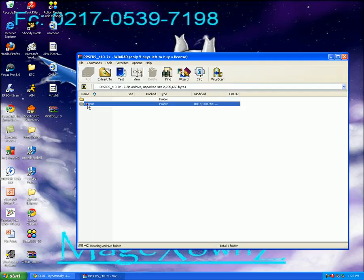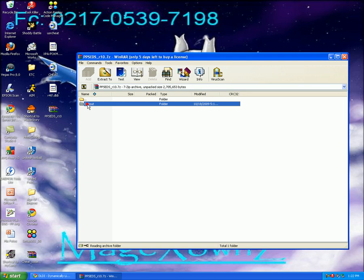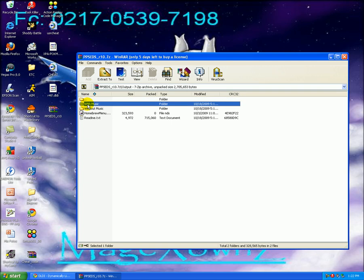And this should pop up. And yeah, you can get two of them. One without music and one with music. And what you do here is you have to extract it to your system folder in your R4. And I'm going to load that right now.